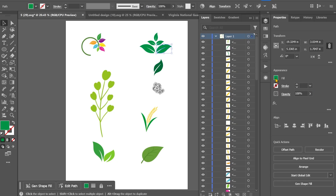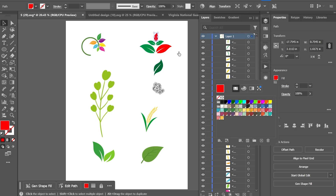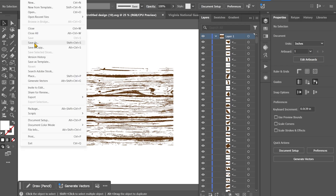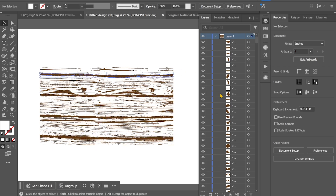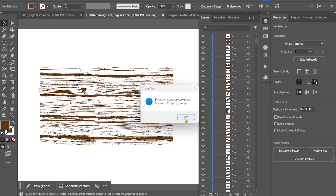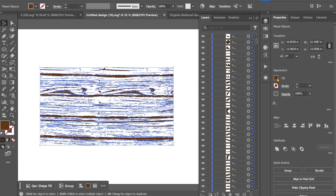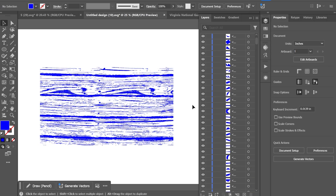Now I can come in and change these leaf colors without getting that big block. If I want to change the wood grain, I can run the script again — Clean Canva SVG — and it's going to find all my clipping masks, running through and finding them all, flattening everything out. 103 clipping masks! That would have taken me forever to get rid of, but now I'm able to change the color. Let's make it some blue wood grain. So if you're designing in Canva but prepping in Illustrator, this script is going to save you a ton of time and frustration. Download it, run it, and get back to making cool stuff.